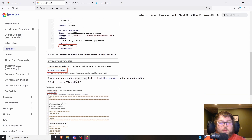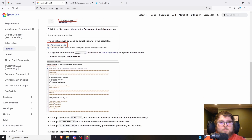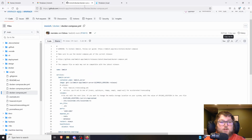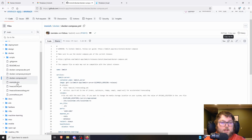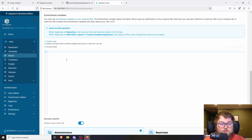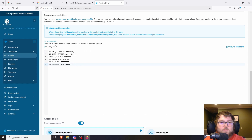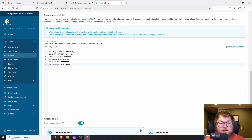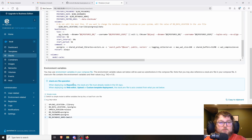Now we need to scroll down to Environment Variables and click Advanced Mode. We paste in the environmental variables we're going to be using. They have it linked in the guide — it's just a copy of the example .env file. If we come back to the GitHub, you can see it right below — it's super short. We copy the whole thing and paste it in. Then to get our file paths, I'm going to SSH into my Linux machine that's running Docker.